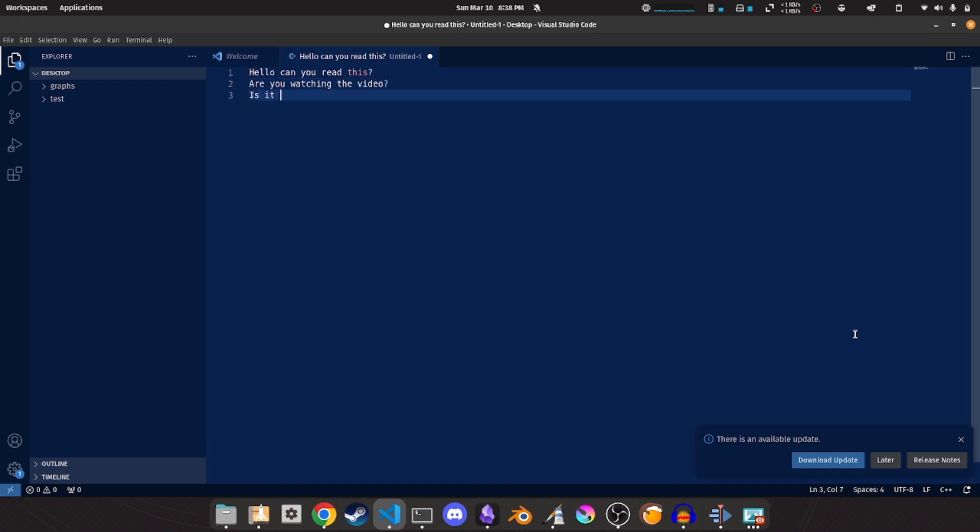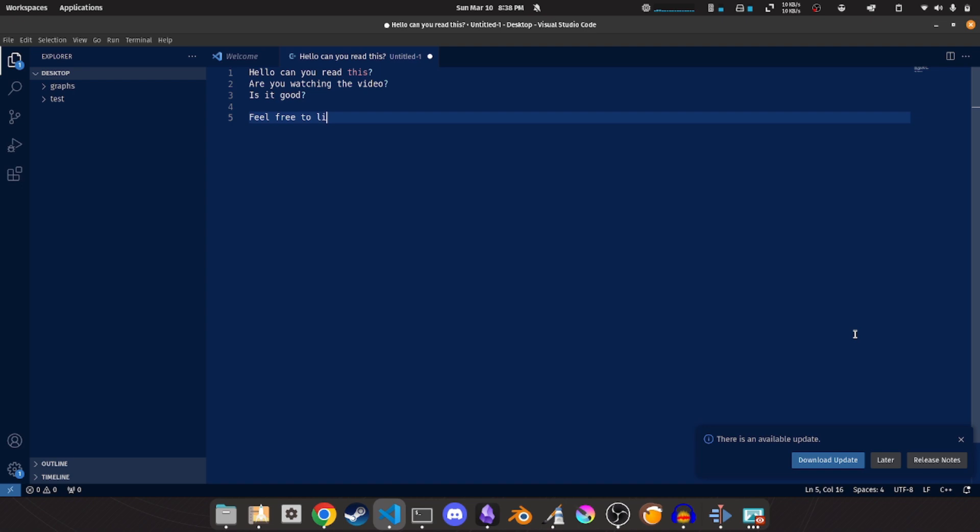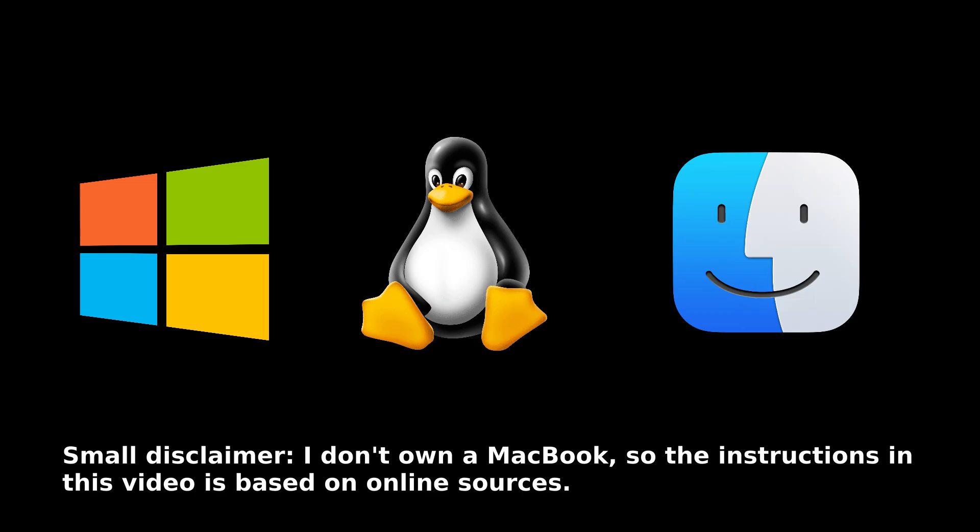This video aims to explain everything you need to know to quickly get set up with VS Code for programming C++, including CMake support for all three major platforms: Windows, Linux, and macOS.